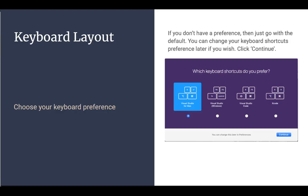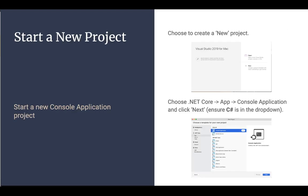So if you already have a preference, maybe you've already been doing some coding in Visual Studio Code or something like that. And you could choose a different keyboard shortcut option. But if this doesn't mean anything to you, you don't know what it's asking for here. You can just stick with the defaults, the Visual Studio for Mac, and then click on your Continue button. And once that's done, it should bring you up to a screen here that says, hey, you're going to create a new project. And then you can go ahead and choose a console application.